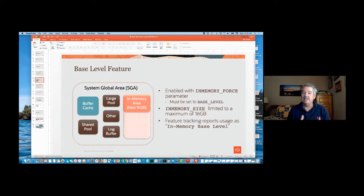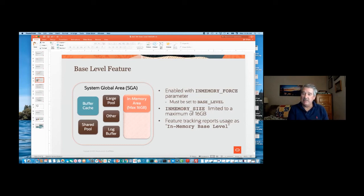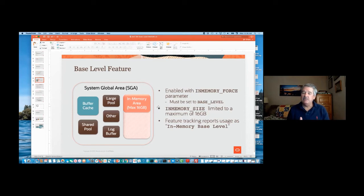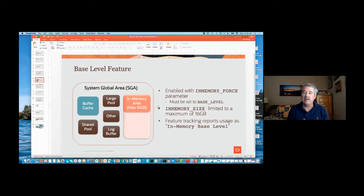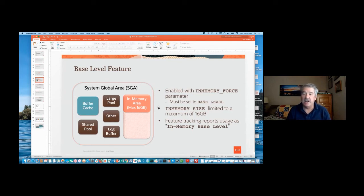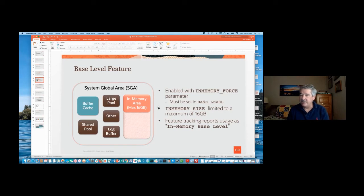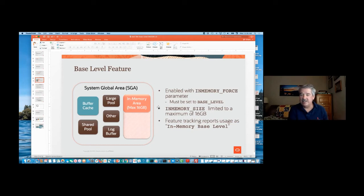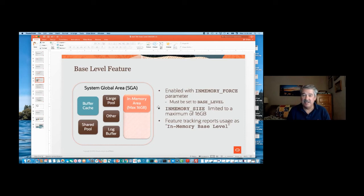You can allocate that here, and we'll track that as inMemory base level, and so you don't have to worry about having not licensed Database In-Memory as an option. Now, it only works on Enterprise Edition, just as Database In-Memory does, so you can't go to Standard Edition and use this. But other than that, it's Database In-Memory, and so you can try it out.